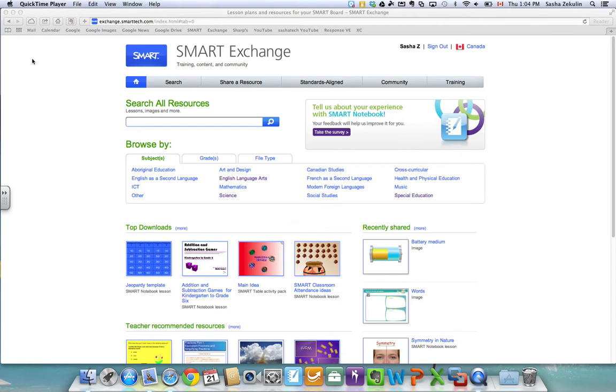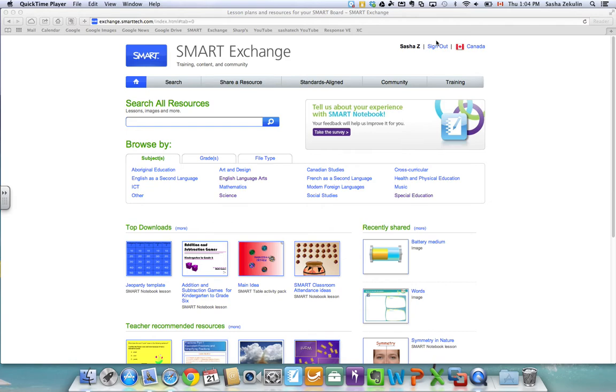So here I am on the Smart Exchange. If you're not familiar with it, it's exchange.smarttech.com, two Ts, and when you get here you do need to sign up to be a member to download lessons. You don't need to be a member to browse but you do need to be a member to download.